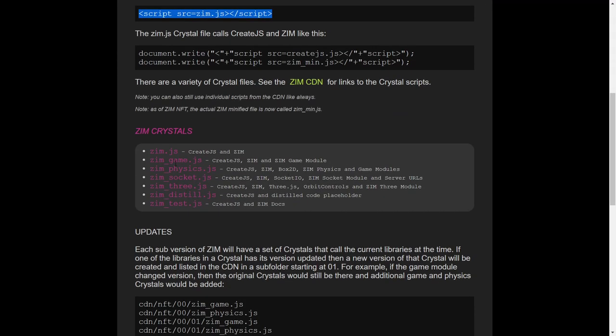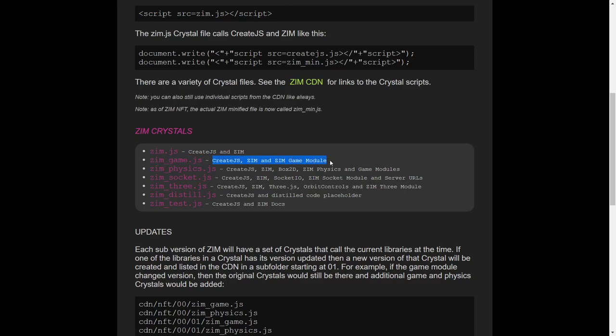Not only that, but there's a variety of single scripts that you can choose from. So if you chose ZimGame, or underscore game, then you would get createJS, Zim, and the ZimGameModule. If you chose ZimPhysics, then you would get Box2D, the physics module, and we throw the game module in. It's small, and often you use the game module when you're using physics.